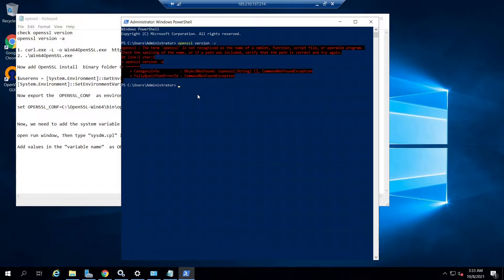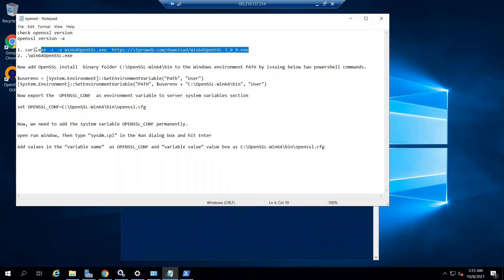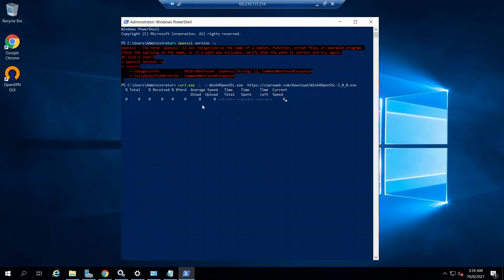First, use the curl command to download the OpenSSL Windows package from the website of the OpenSSL Windows package developers. Copy the command and paste the curl command in Windows PowerShell. This curl command downloads the OpenSSL Windows installer from the developer's website. Hit enter and let's wait for the download to be completed.